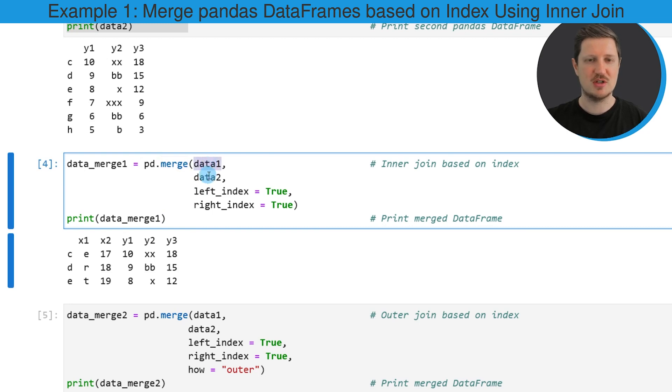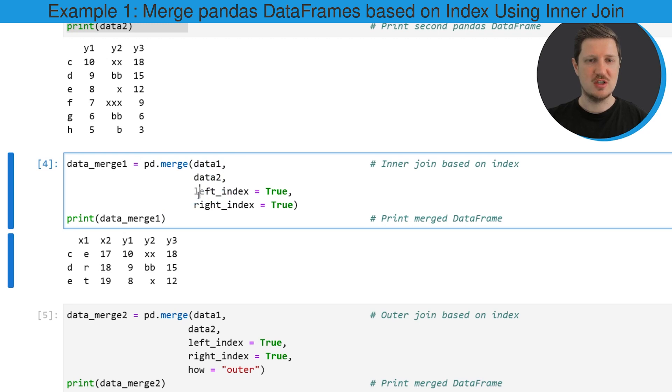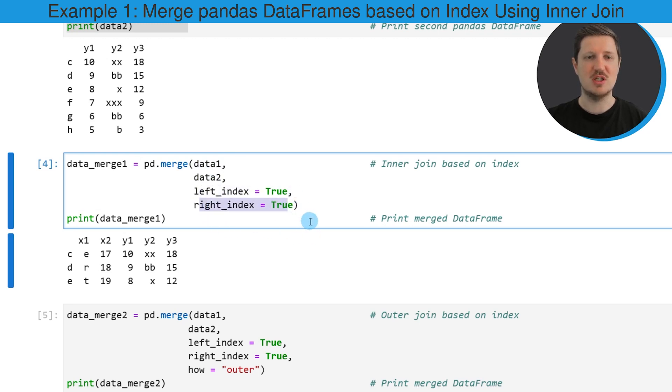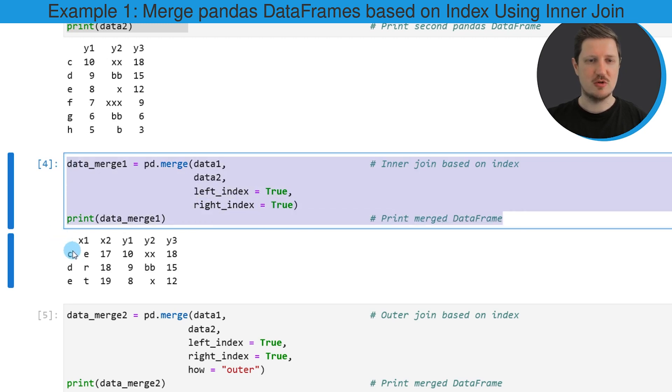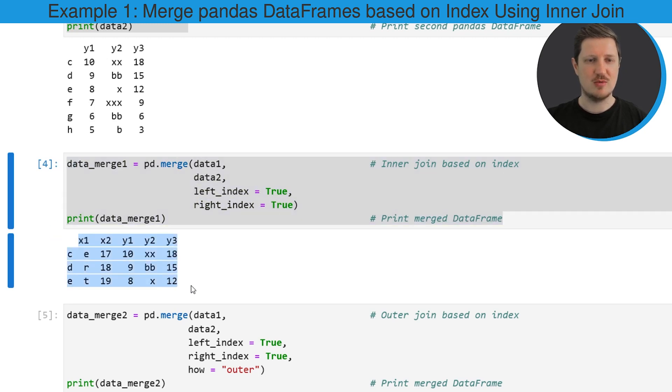So in this case our data frames are called data1 and data2 and we also need to specify the left_index and right_index arguments to be equal to true in order to merge our data based on the index values.